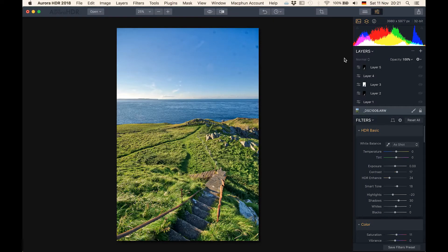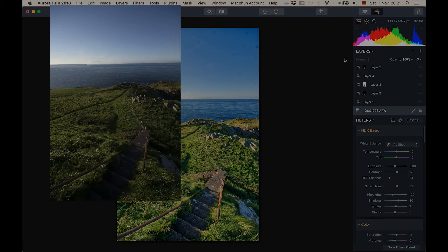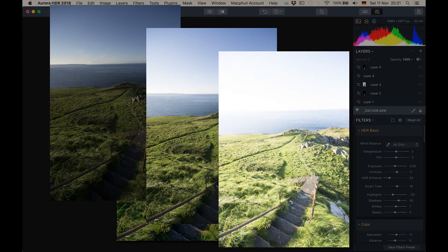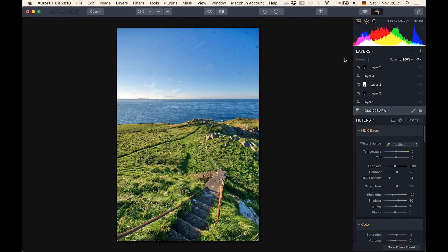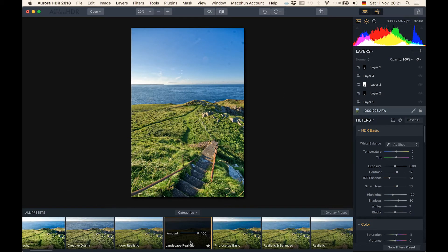Alright guys, let's jump right into Aurora HDR 2018. The only thing I did so far was to take my three basic exposures — the minus two, the zero, as well as the plus two exposure images — and drag and drop them into the software Aurora HDR. Then I chose a preset to start with. In this particular case I chose a preset called Landscape Realistic, which gets me a certain part of the way and saves me from having to make every base adjustment by myself. It's just about being efficient and fast.